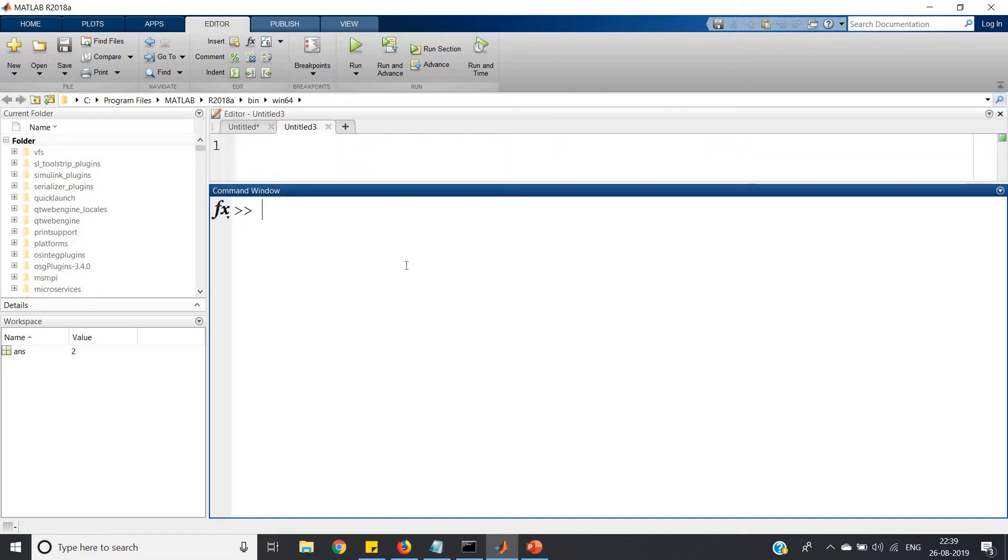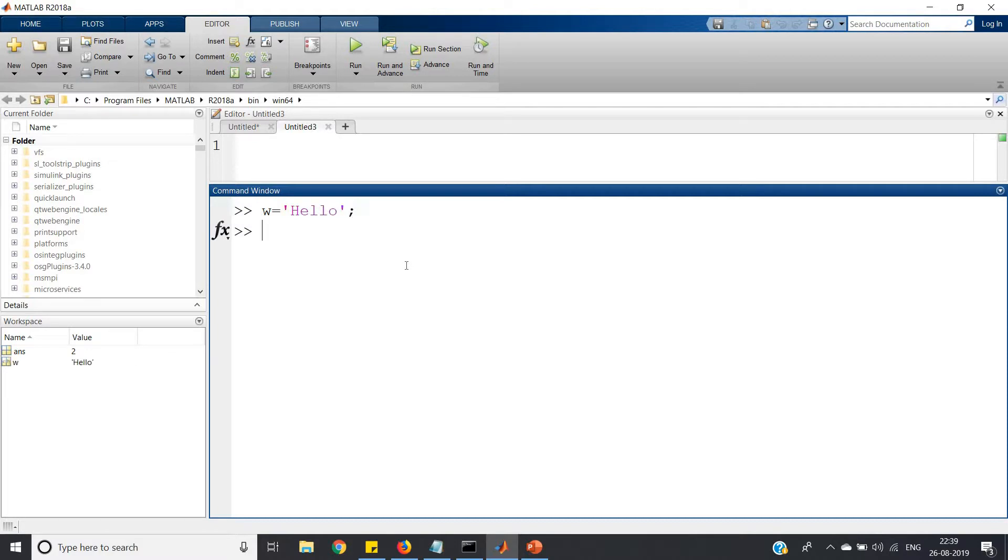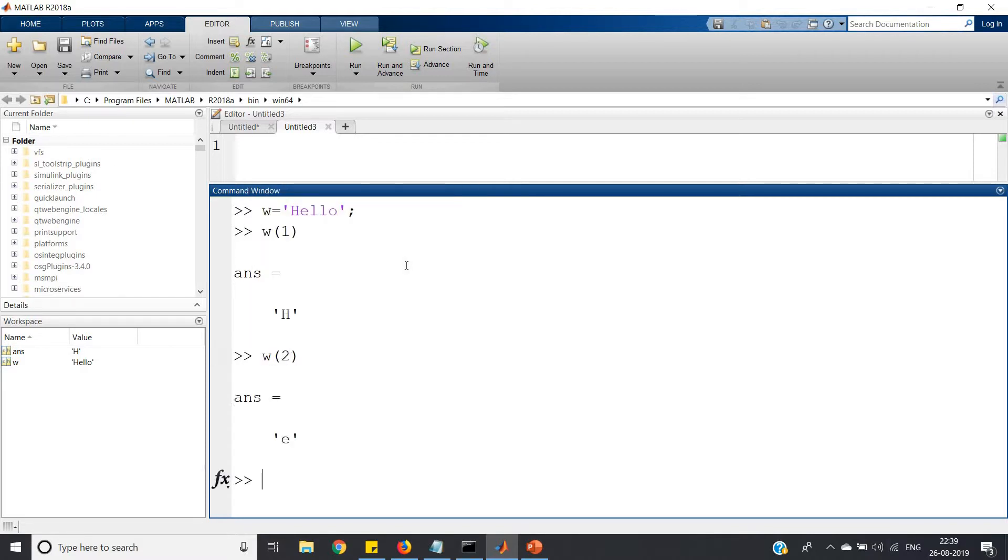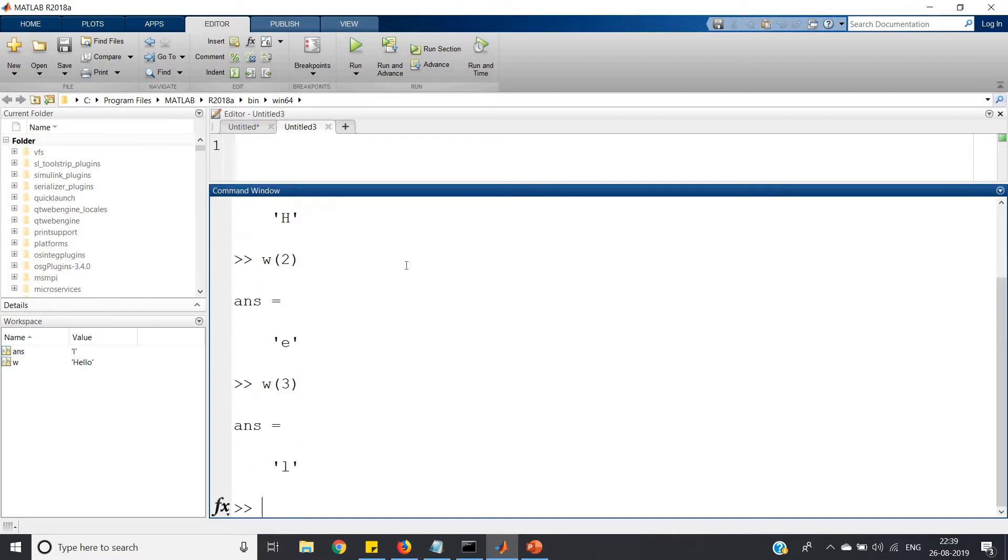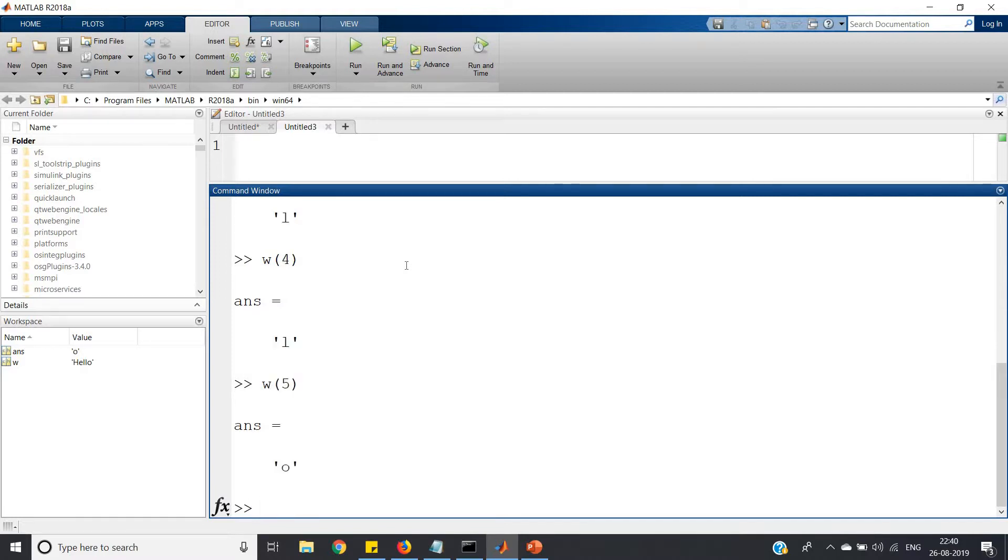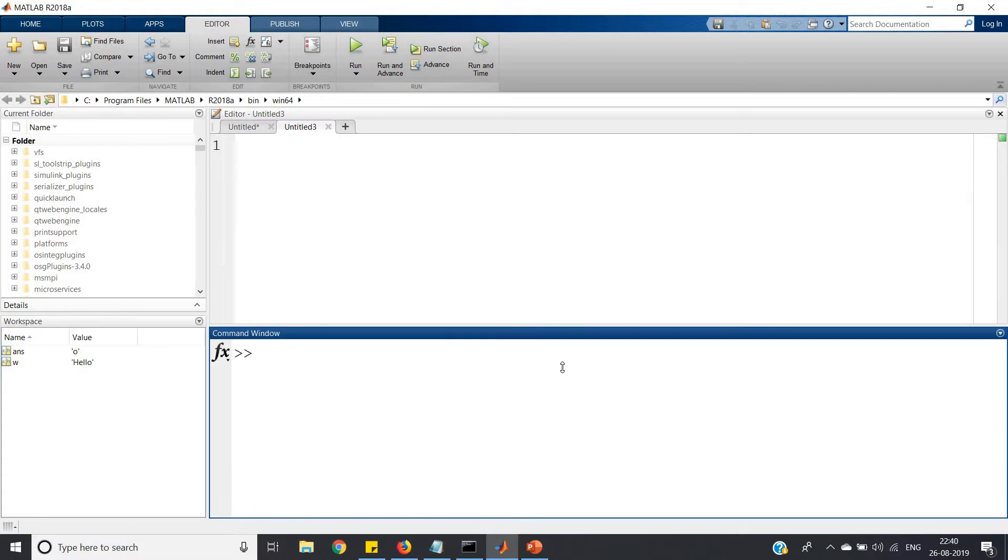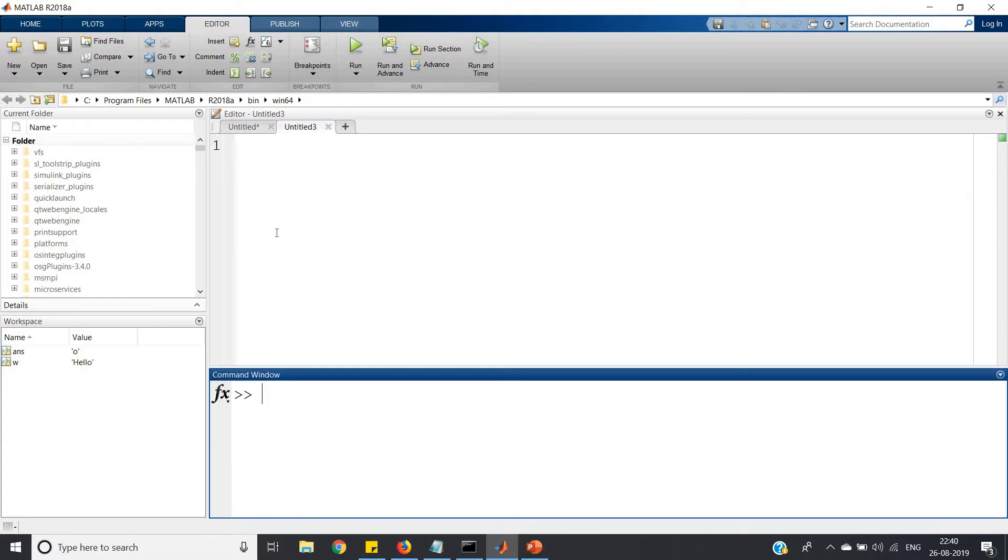One more thing left - how we can extract each character from a string. Very simple, same method we follow in Java. If I write w='hello', then w of 1 gives h, w of 2 gives e, w of 3 gives l, and so on.